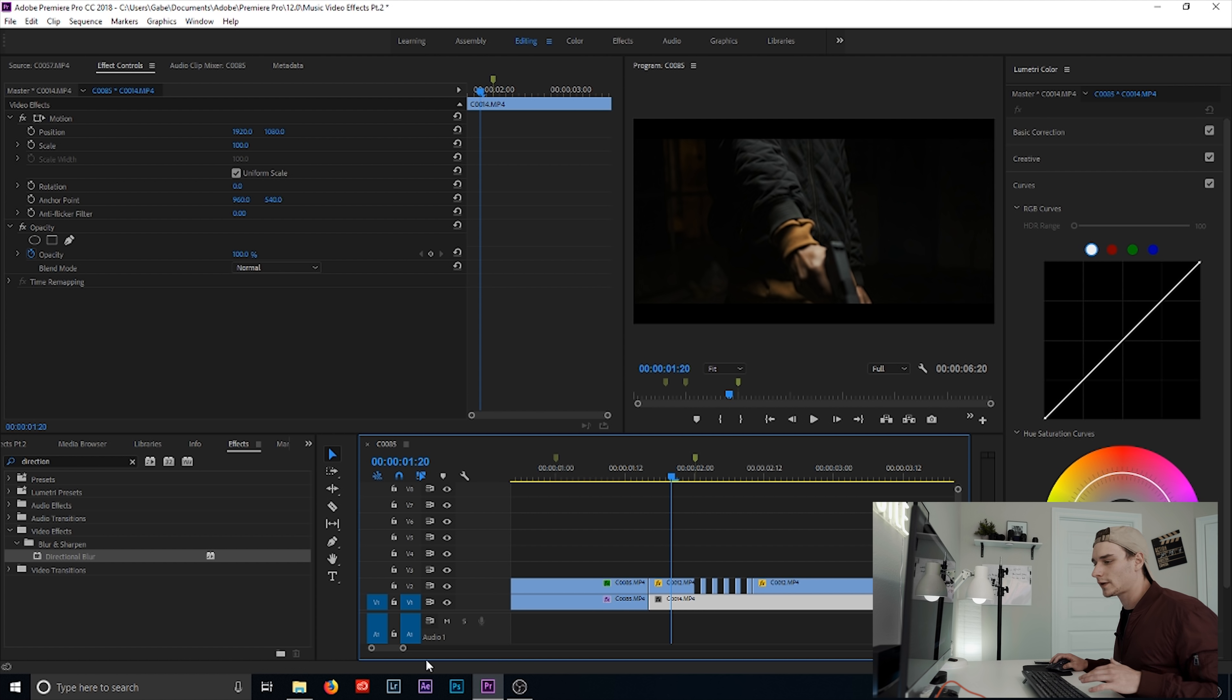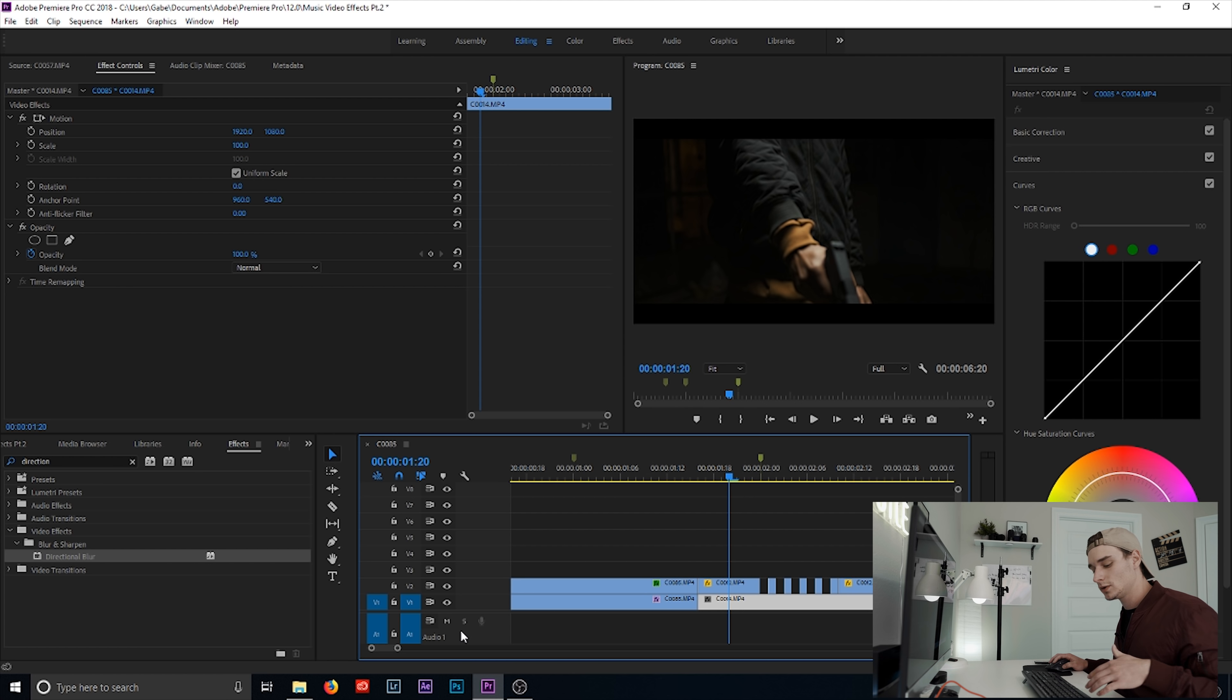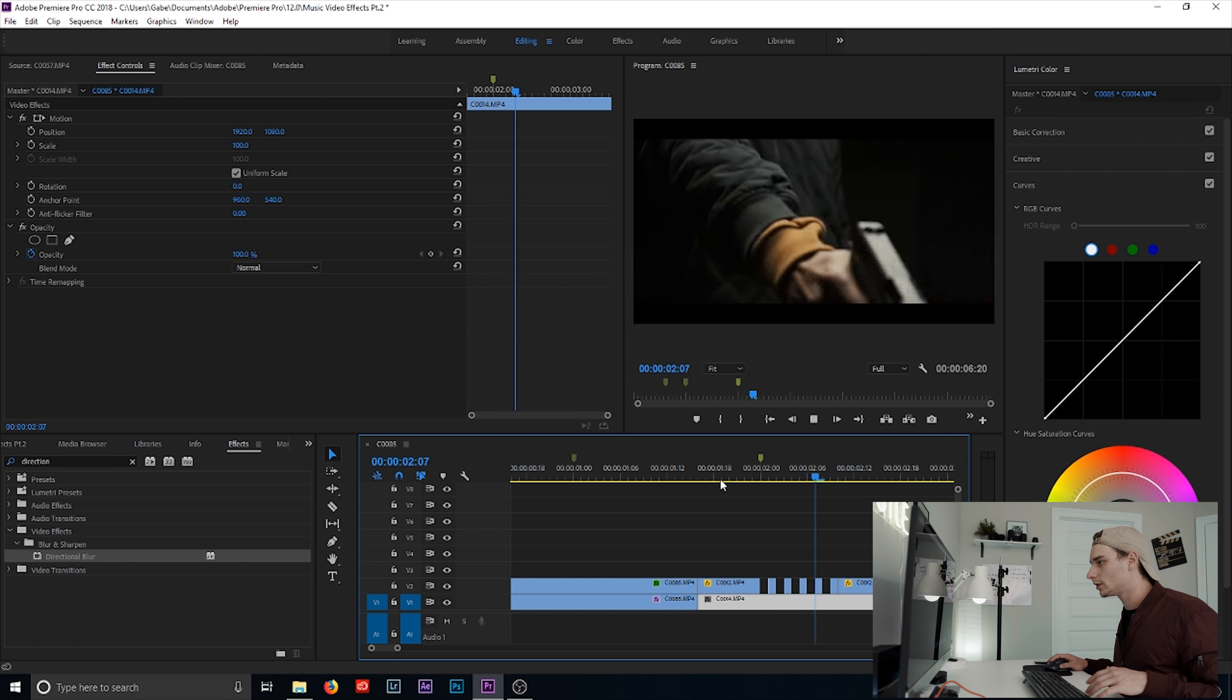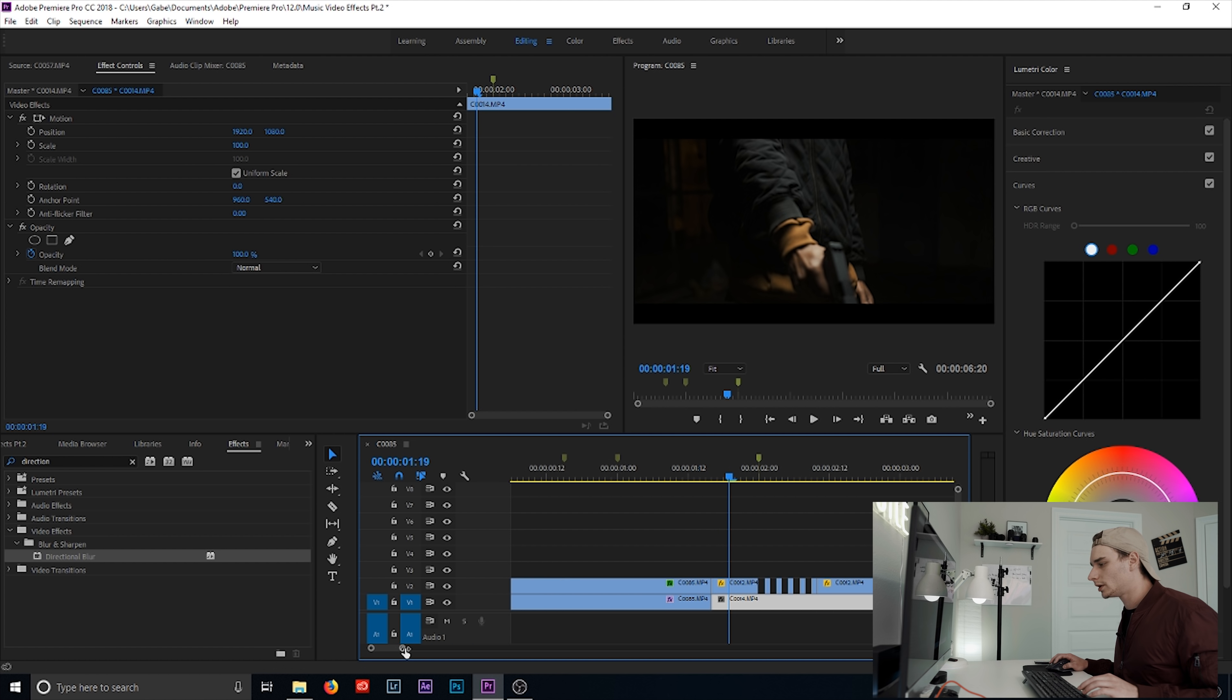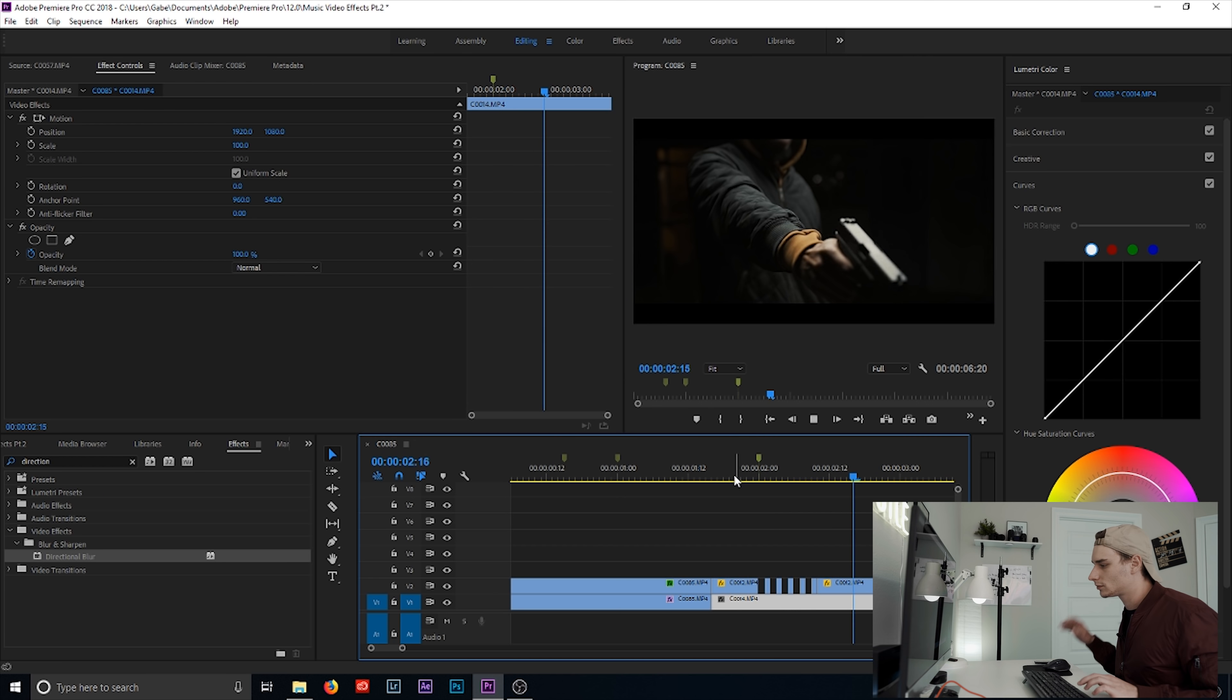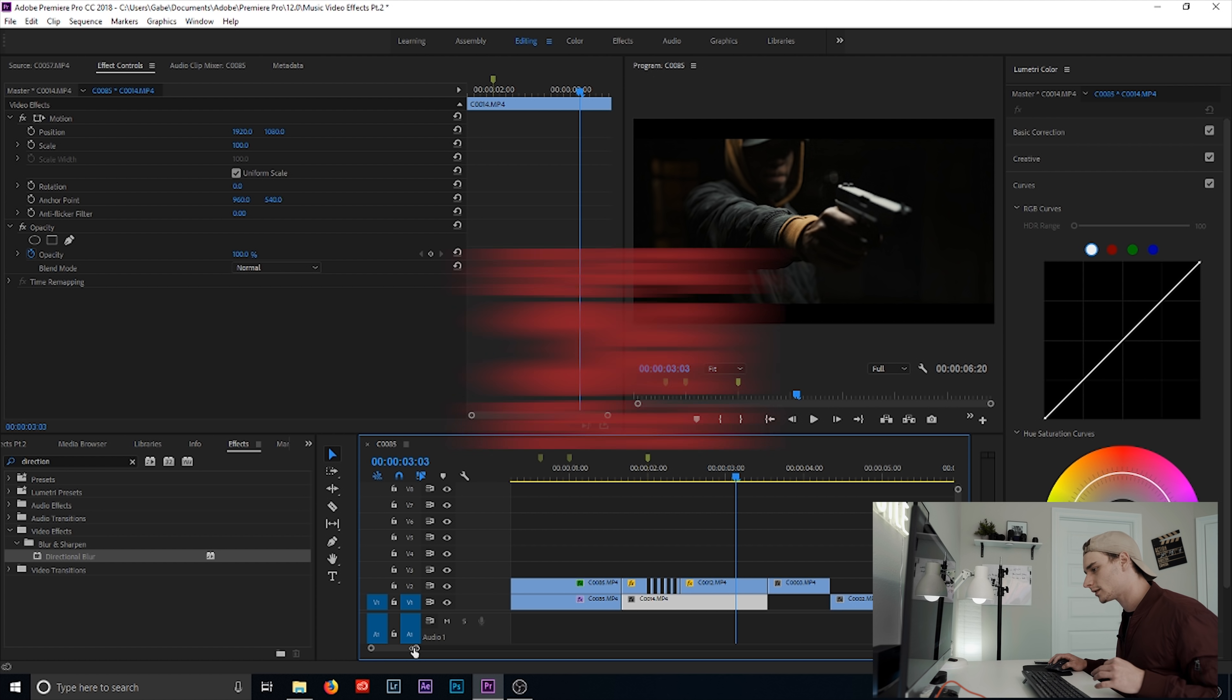Super simple. Like I said, all these effects don't take much. They're pretty quick. So if you're trying to do a fast turnaround and these are the effects you want to use, then it'll work out. You won't have to spend hours cutting people out or doing anything crazy in After Effects. Simple. Now let's move on to the third effect.